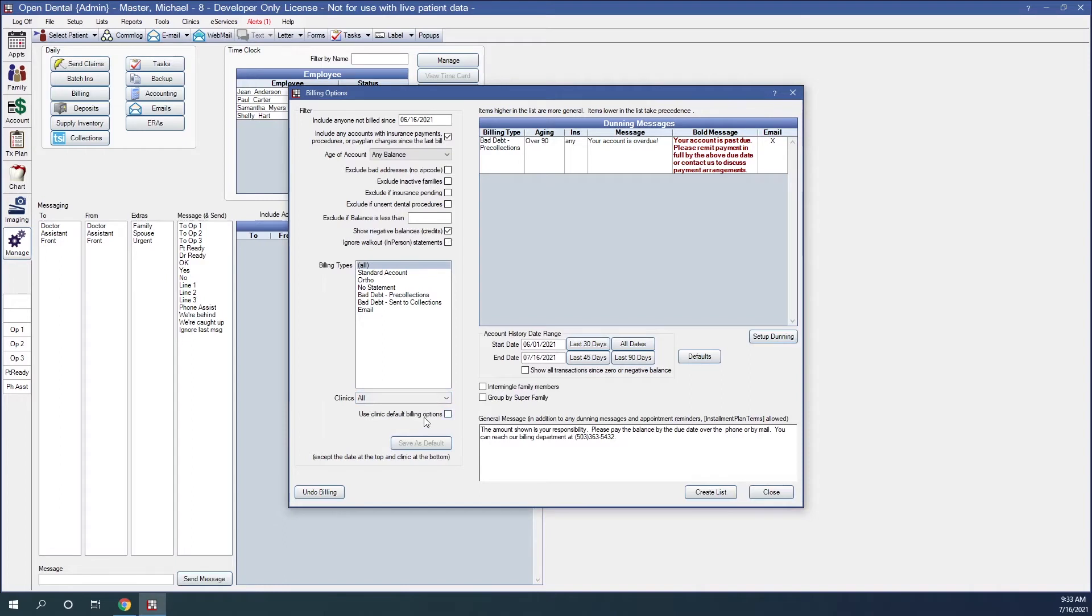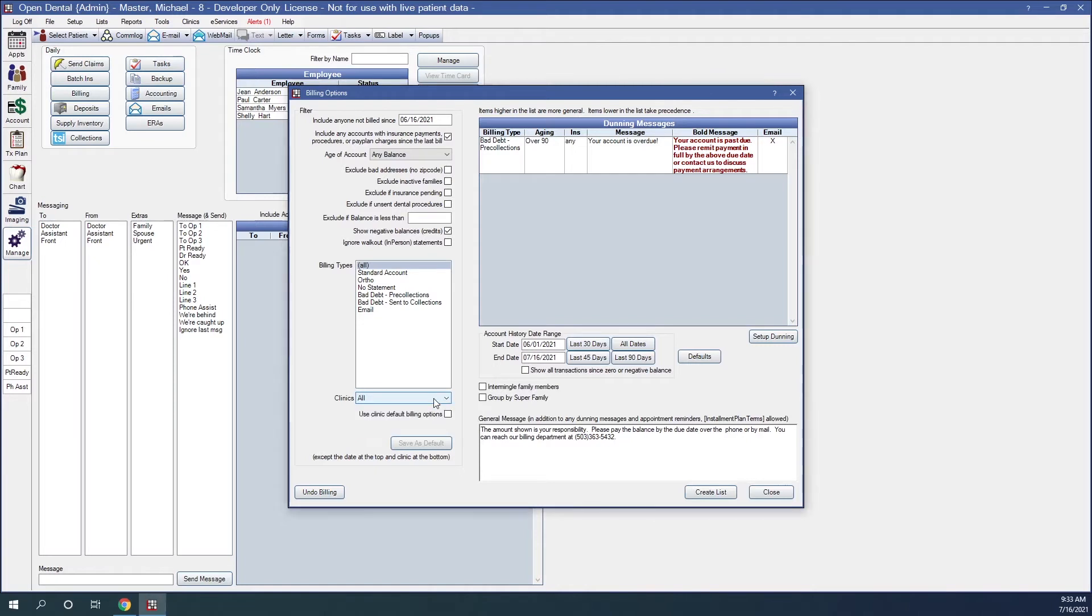Use clinic default billing options. This option only shows when all is the selected clinic in the dropdown. And this is useful when each clinic has different filter defaults yet you want to run the billing list for all clinics at once. Checking this option will generate each clinic's statements using its filter defaults.